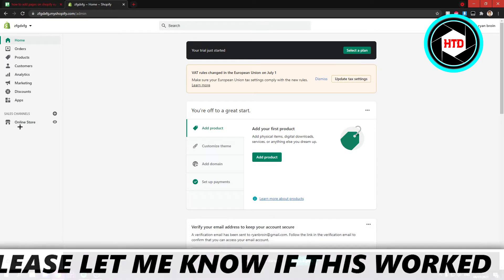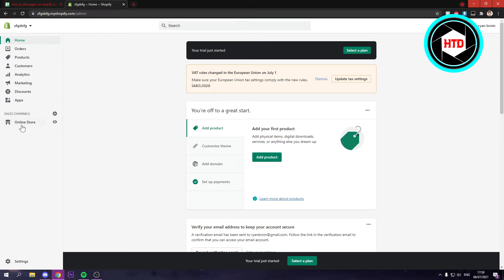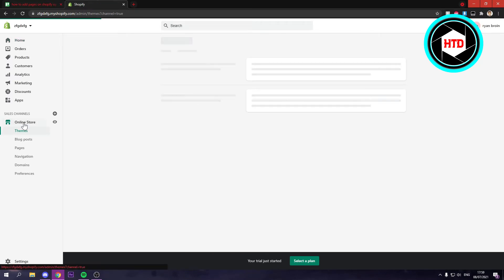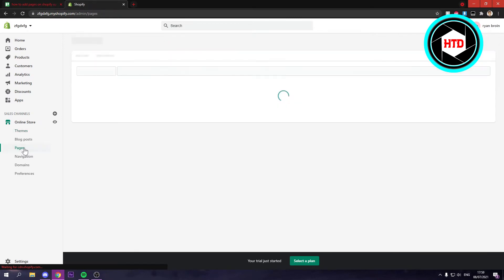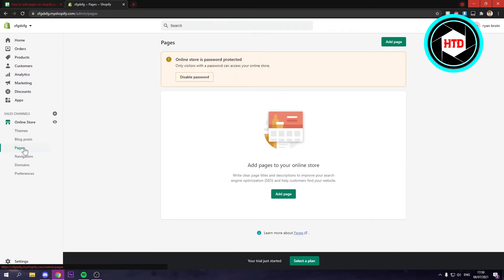All you want to do is go to online store right there. And once you're here you should see pages. Now simply click on that.